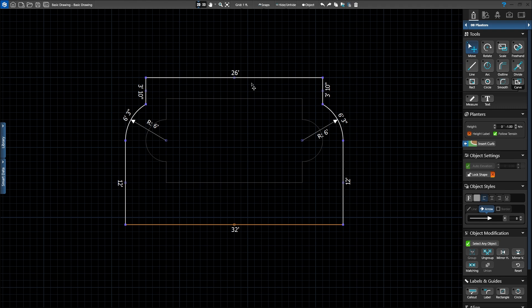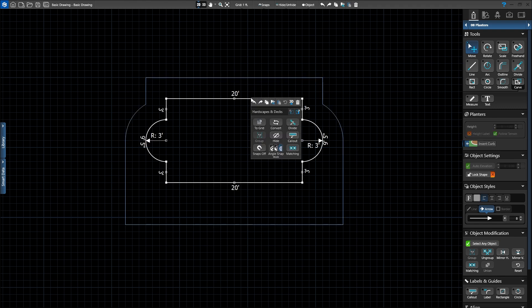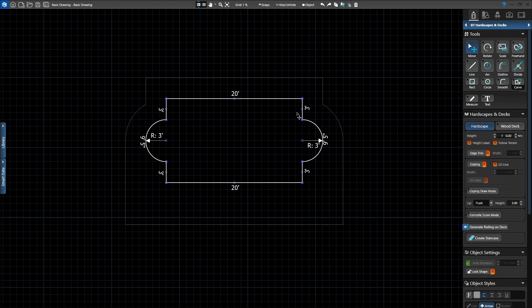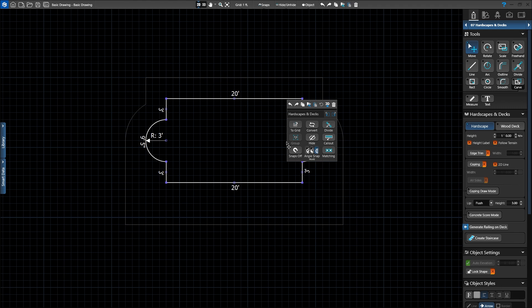Or maybe after you've finished drawing a planter, you decide you'd like to edit the coping on your deck. No problem! Just right click on the deck and jump instantly to the hardscape stage. The right click menu also makes it easy to turn on and off your snaps, add call outs, or lock shapes in place.